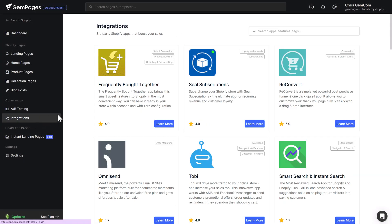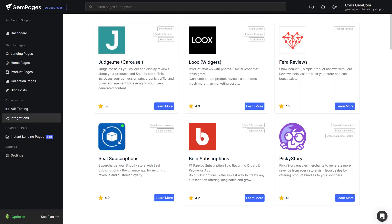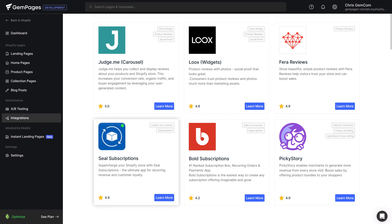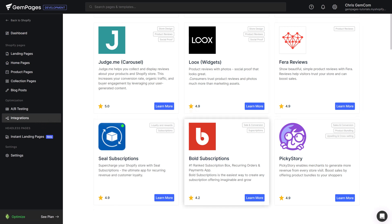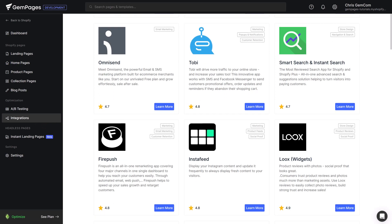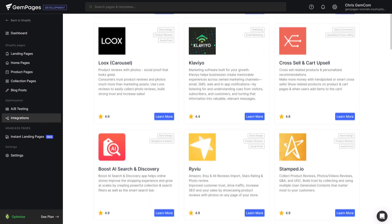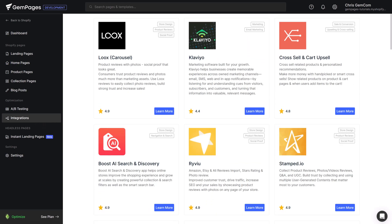Our growing third-party apps list covers a diverse range of categories, from social proof like Judge.me, Loox, and Farah, to subscriptions like Seal Subscription, Bold Subscriptions, and many more. Integration with third-party apps has never been simpler with GemPages version 7.